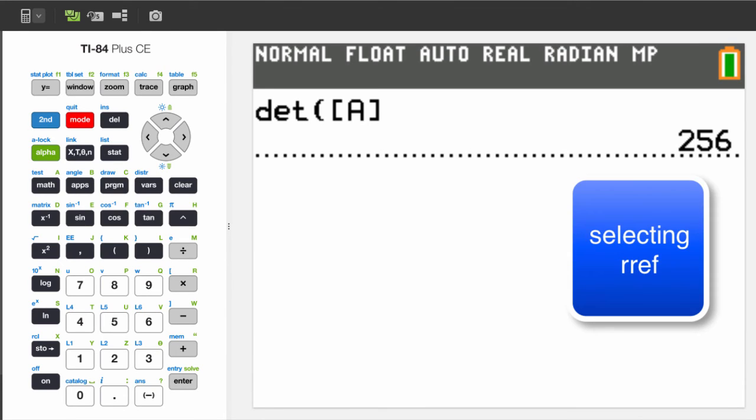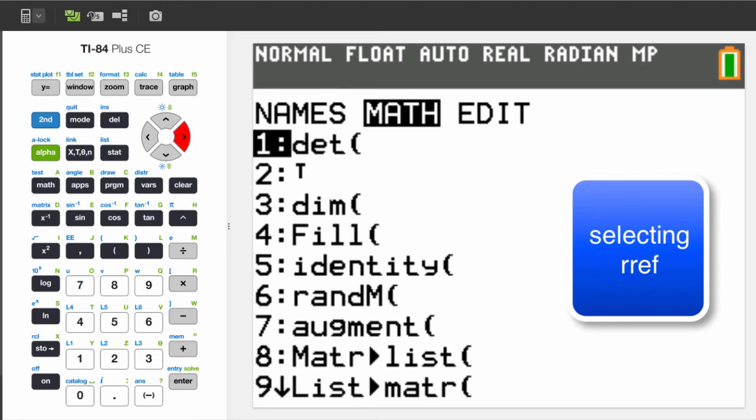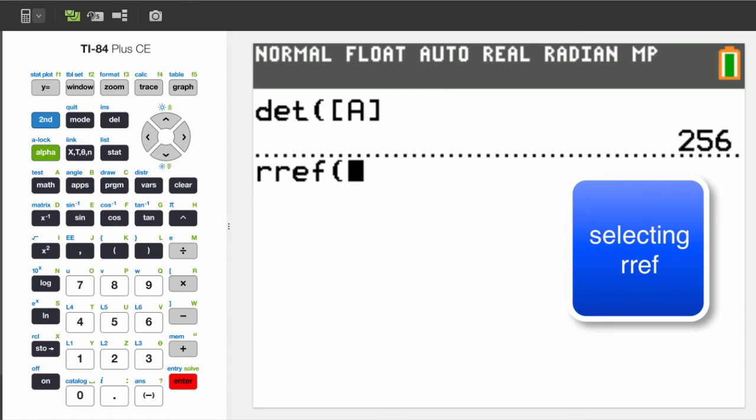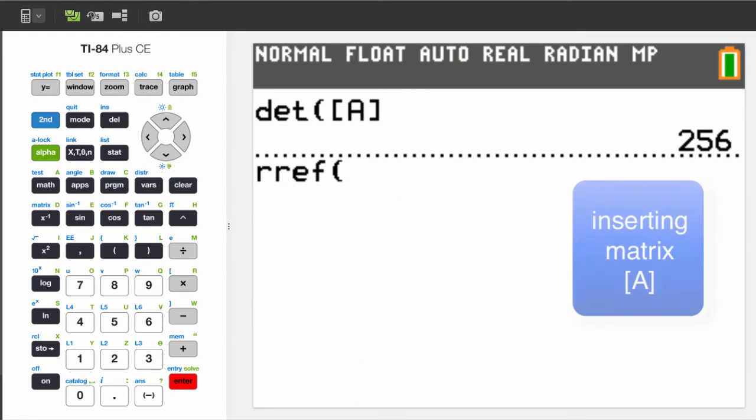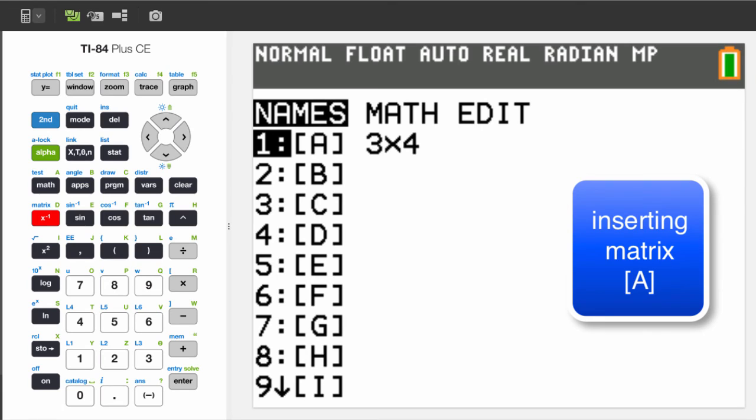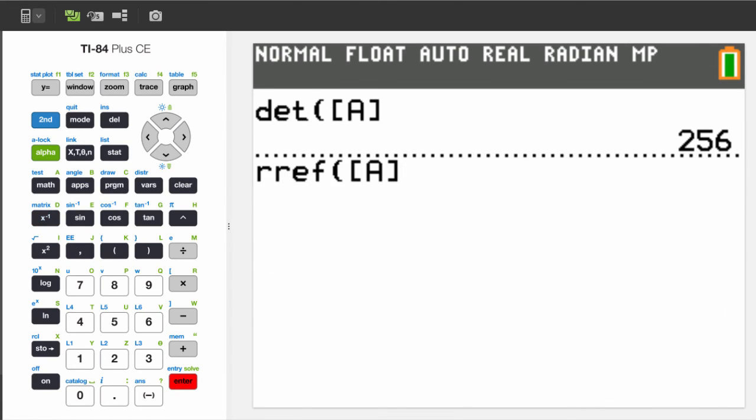Choose RREF and insert matrix A. 2nd, inverse, over to math, arrow key down the list to RREF. Select by pressing enter. 2nd, inverse, select A. Press enter to find the RREF matrix.